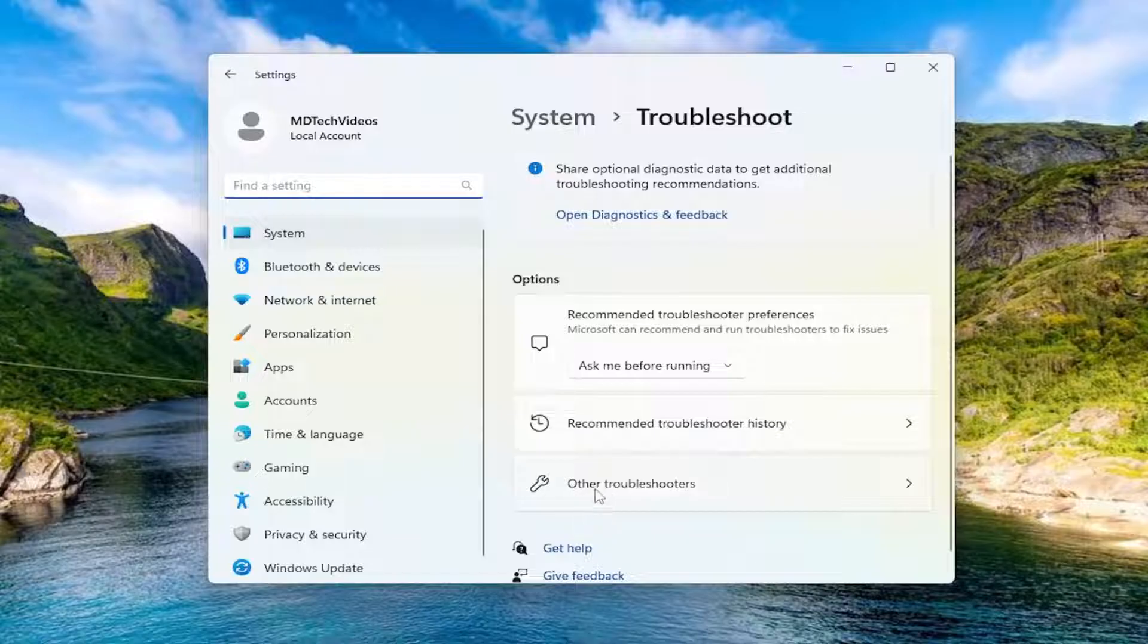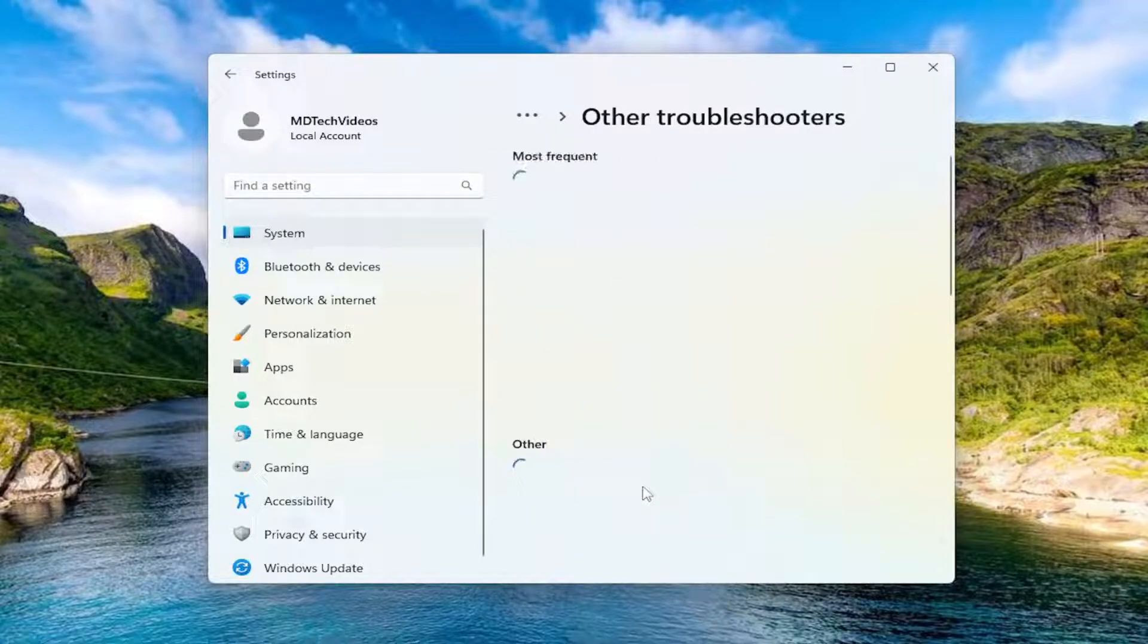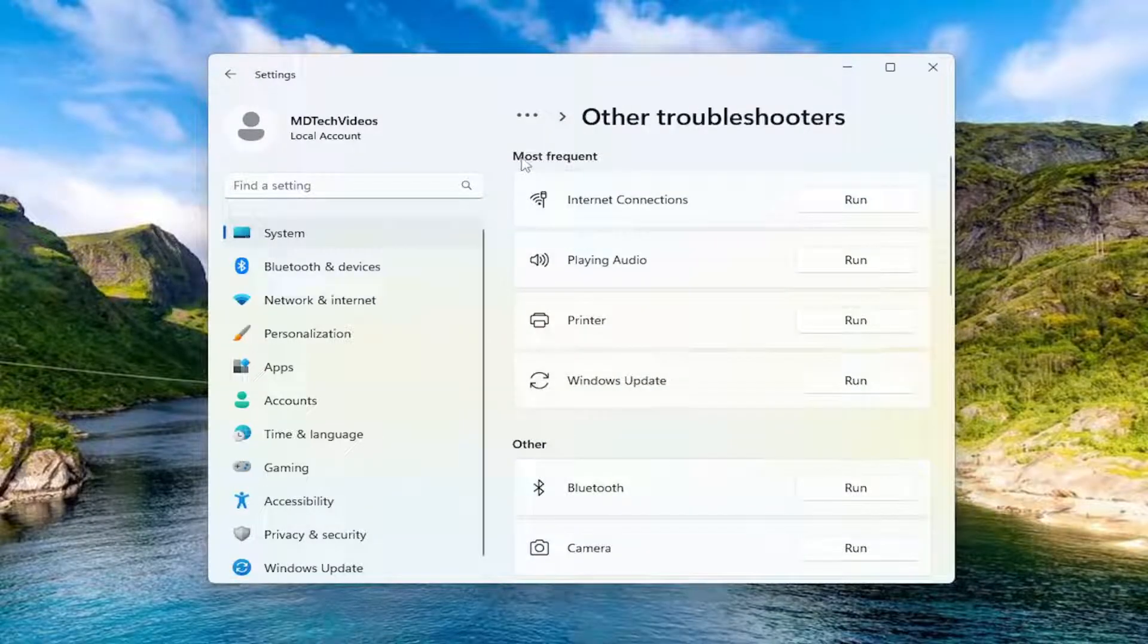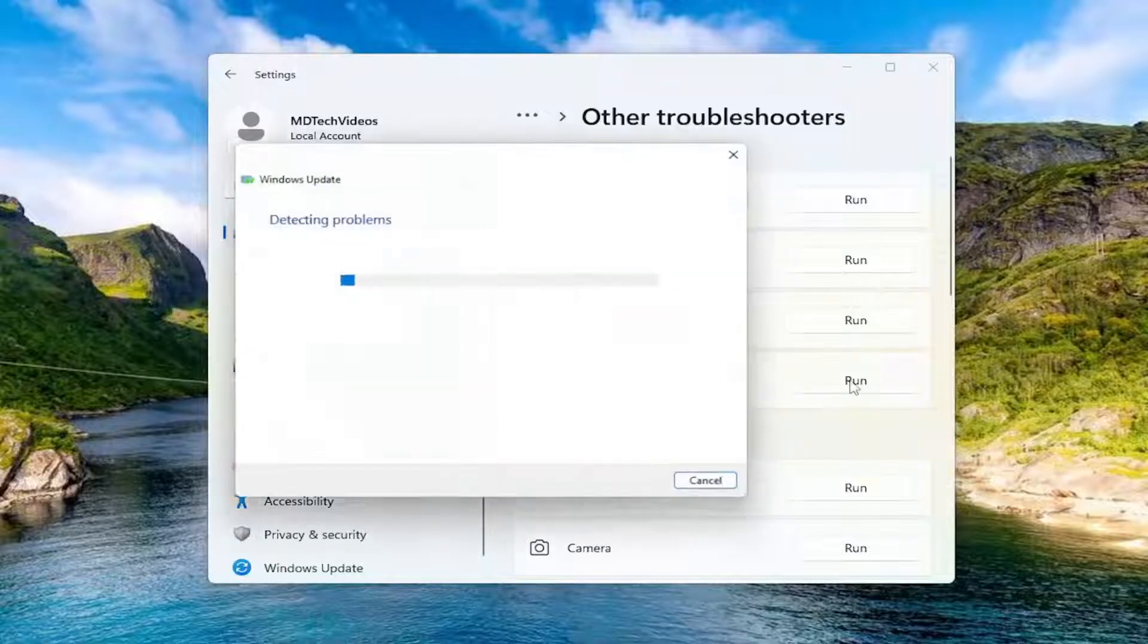Underneath Options, go ahead and select Other Troubleshooters, and then underneath Most Frequent, select the Windows Update Troubleshooter and the Run button.